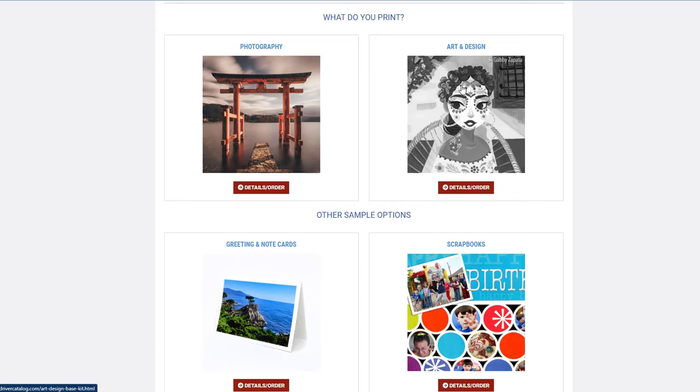This section is ideal if you're doing graphic design, art reproductions, or digital art. We have a lot more matte paper options. This one is more matte-focused, whereas the photography one has a combination of matte, semi-gloss, gloss, metallic, and so on.